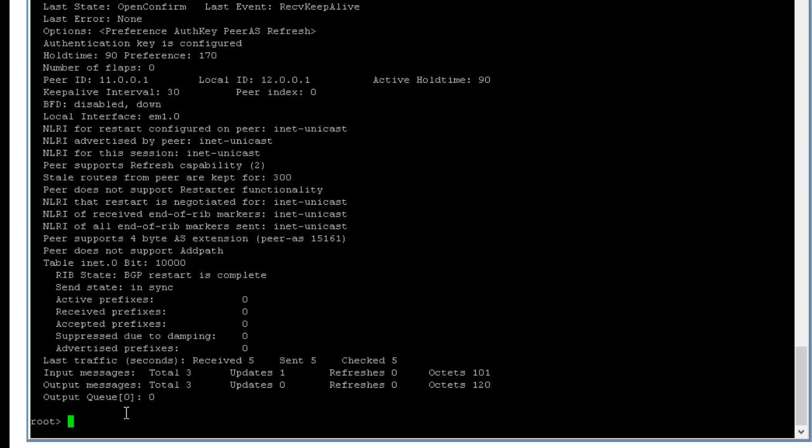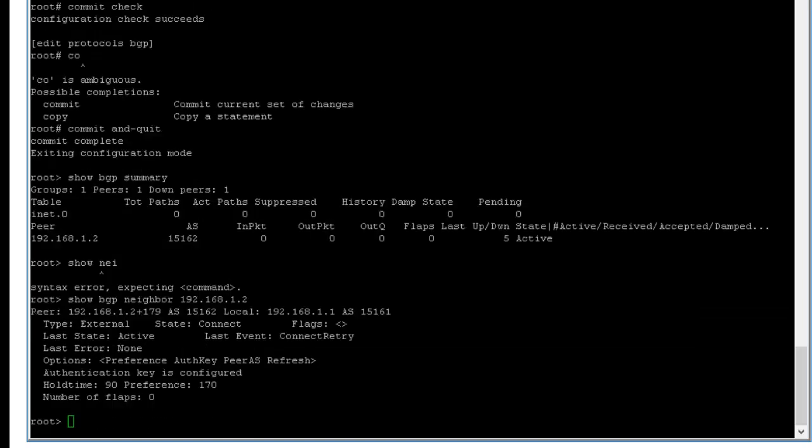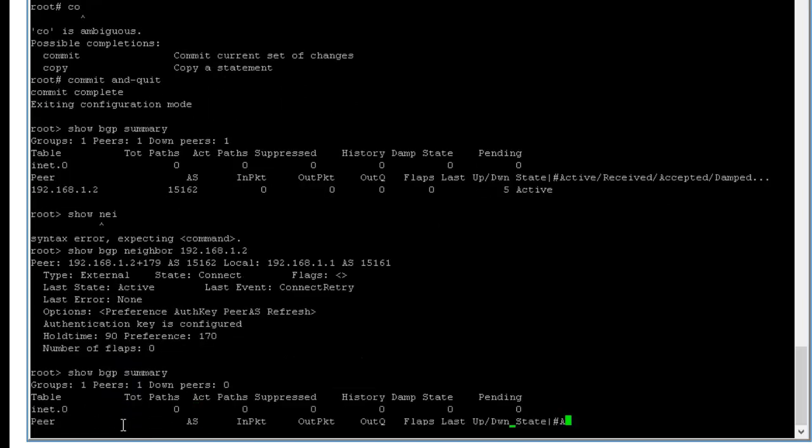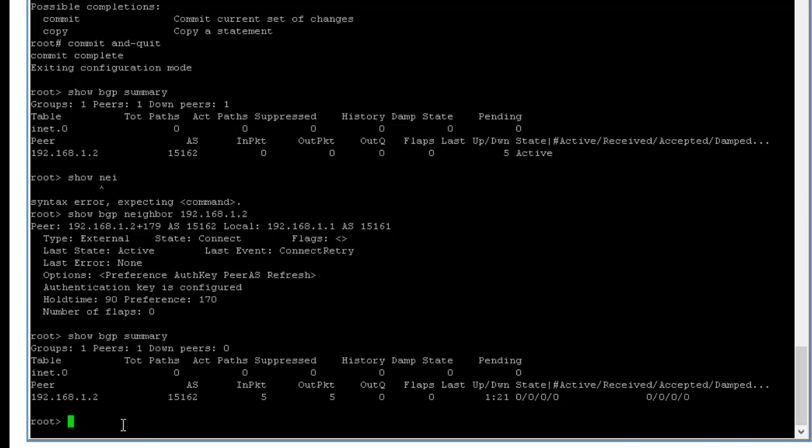So let's check, go to the first router. Show BGP summary. And here the BGP is established on this side too.